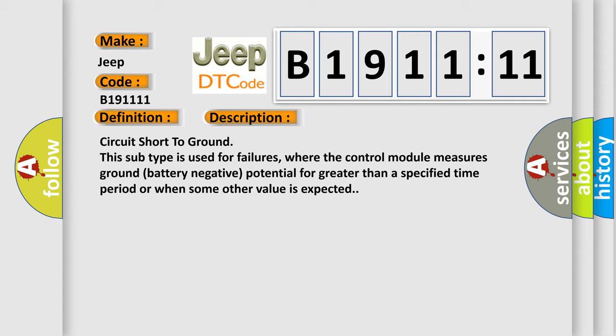Circuit short to ground. This subtype is used for failures where the control module measures ground battery negative potential for greater than a specified time period or when some other value is expected.